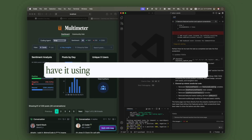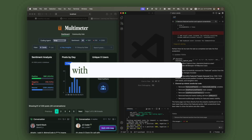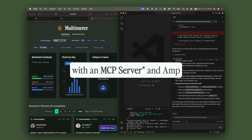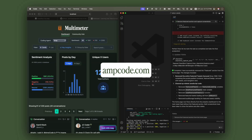And there you have it — using CleanShot in your dev workflow with an MCP and AMP. Thanks so much. Catch you in the next video. Bye.